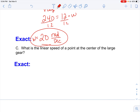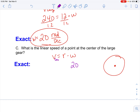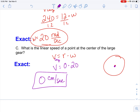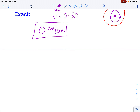The last part asks: what is the linear speed of the point at the center of the large gear? We know our formula is r times omega. We just found that the angular speed of the large gear was 20 radians per second. However, the radius at the very center is zero, so we're really going to multiply by zero. That little pin at the center is not moving at all — it's just spinning in place. It does have an angular speed, but it doesn't travel any distance. So the linear speed is zero centimeters per second because the radius right at the center is zero.